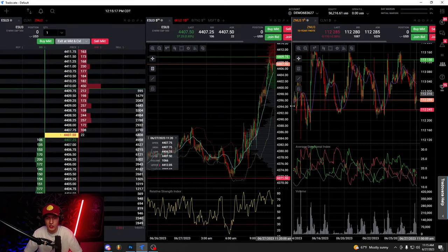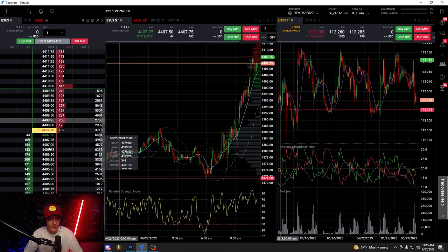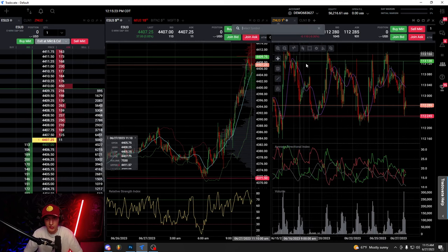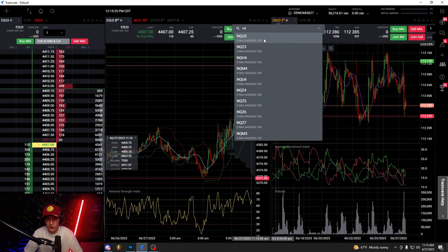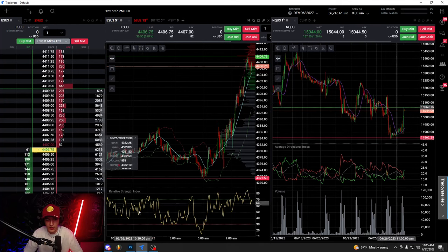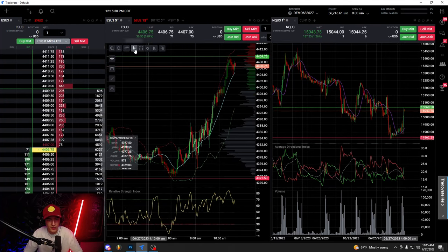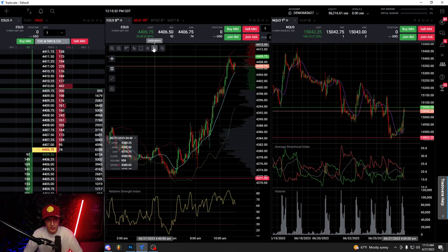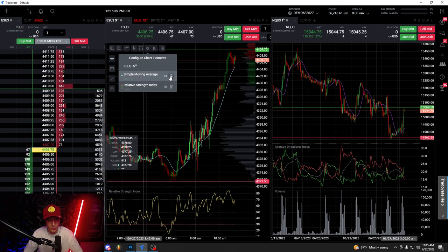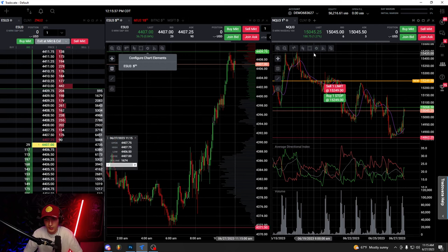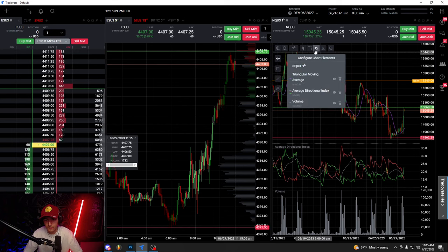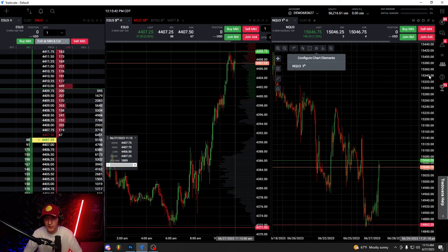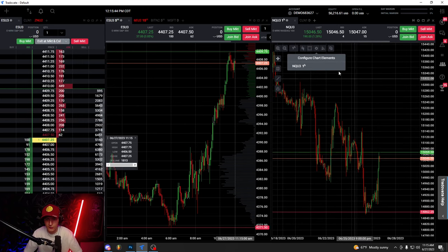This is kind of how I set up my charts. So I have my DOM on the left and then I have my two ES and NQ charts here. So I'm going to change this to NQ, NQU, and you can customize however you want it. I don't really use any of these indicators. So I'm going to take these off, go to indicators, remove all of these, don't really need them. Like that.